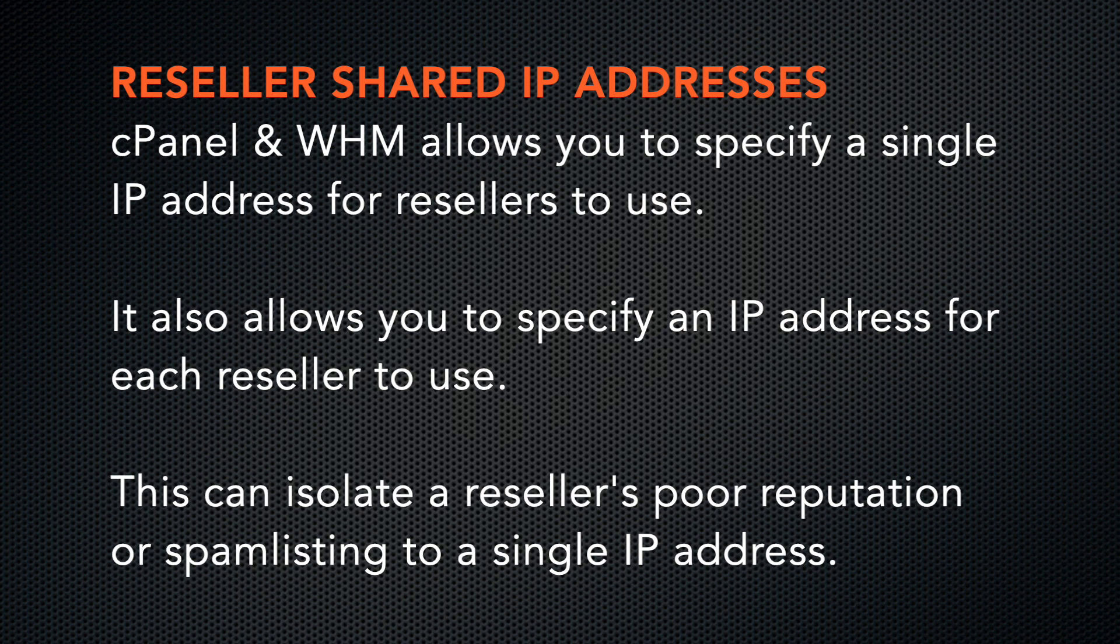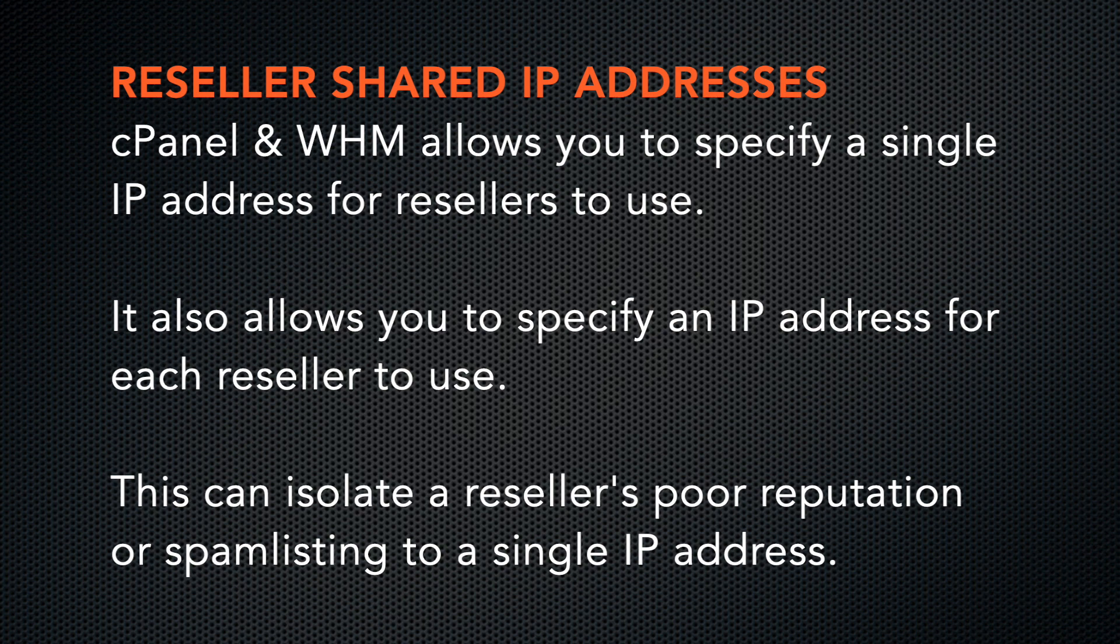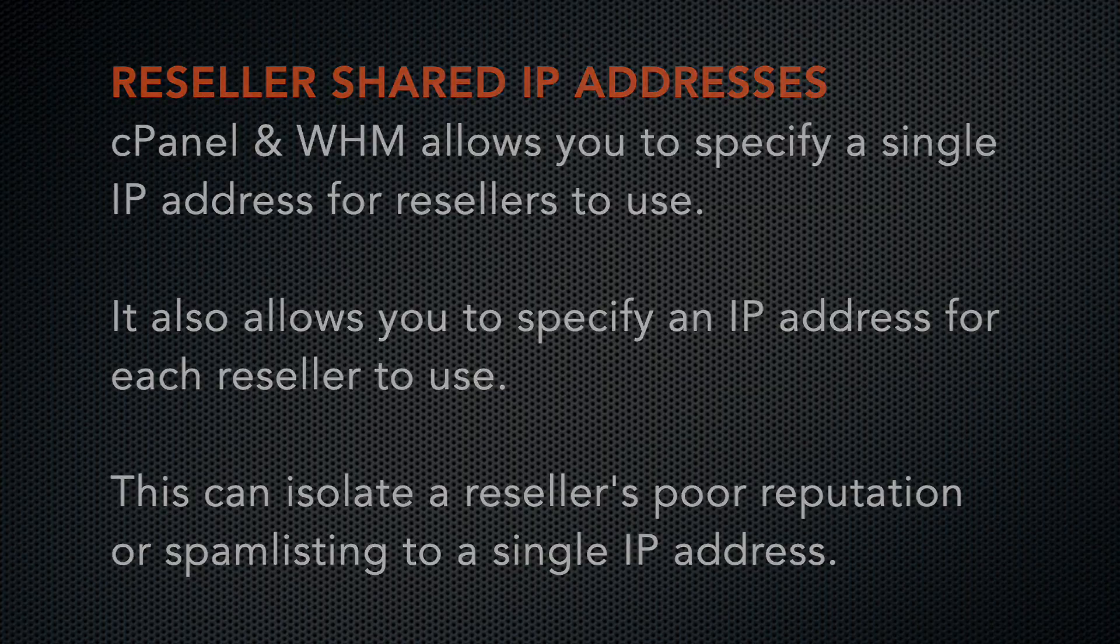This allows you to isolate a reseller and their customers to a particular IP address. If the reseller earns a poor reputation or a spam listing, it won't affect the other resellers and their customers. Let's take a look.